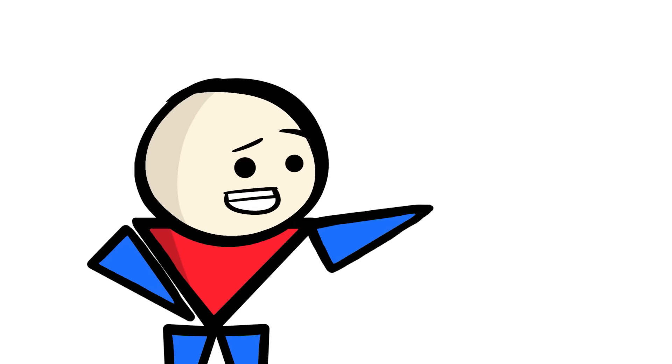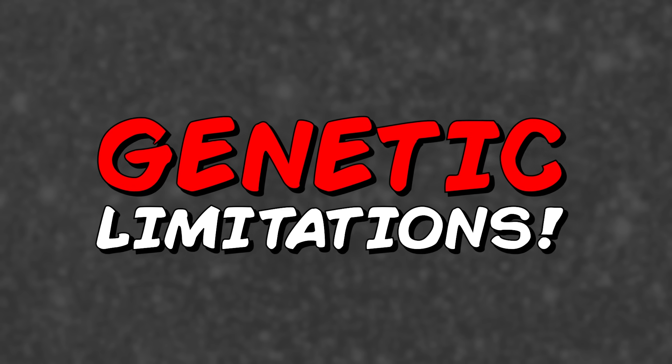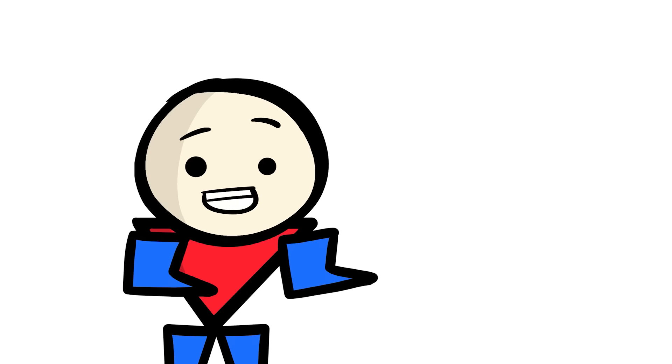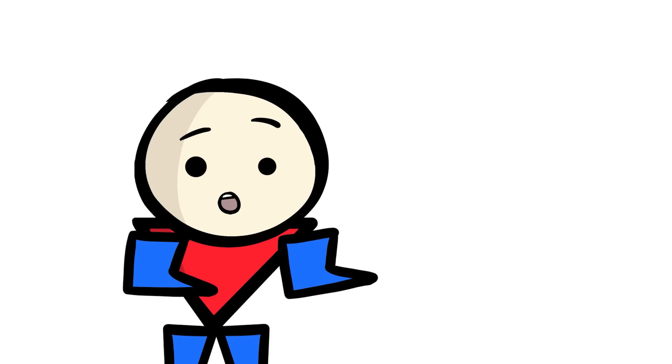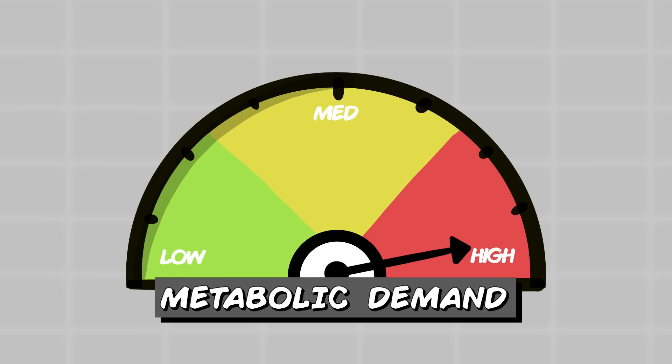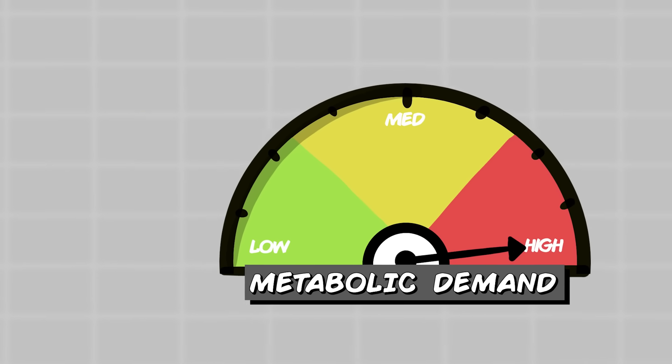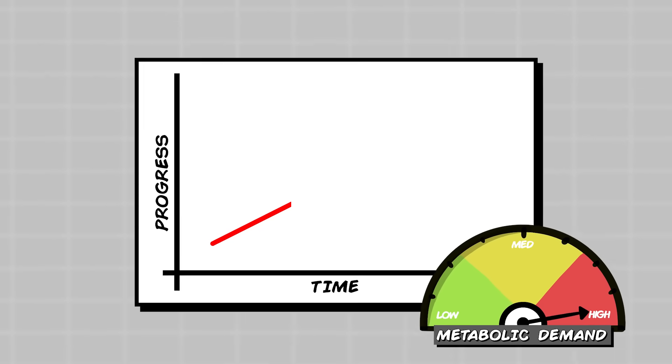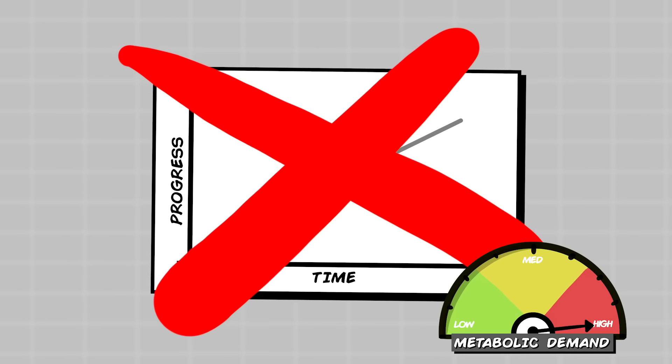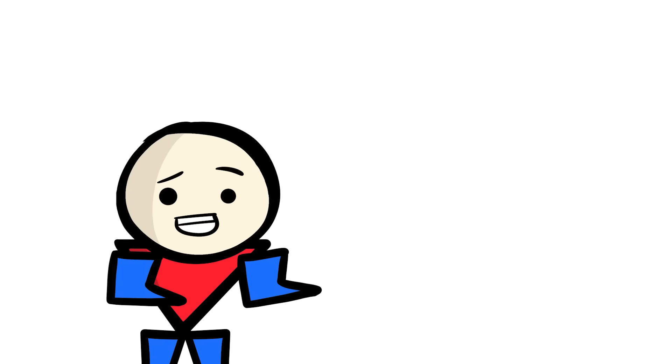This is where we start experiencing genetic limitations. Essentially, our bodies are genetically programmed to actively avoid too much progress. The thing is, because of how metabolically demanding the process is, maintaining nonstop progression is actually a very inefficient way for our bodies to function. It's also very metabolically demanding just to maintain whatever progress we've already made, especially the muscles we gained.